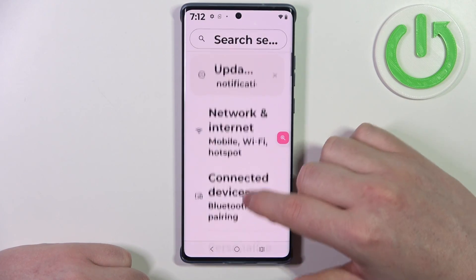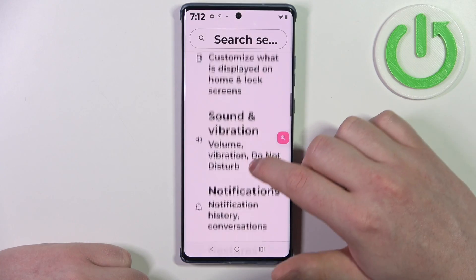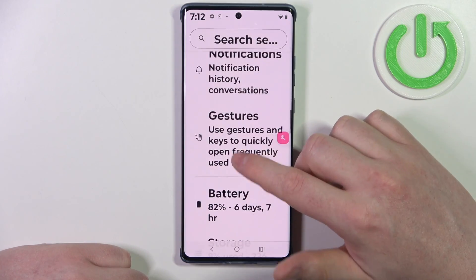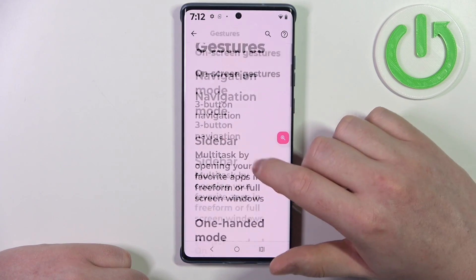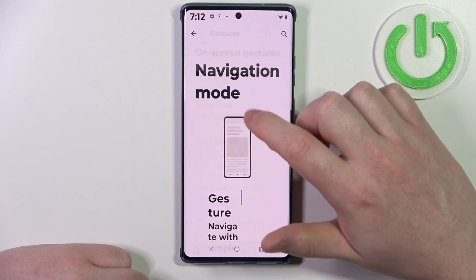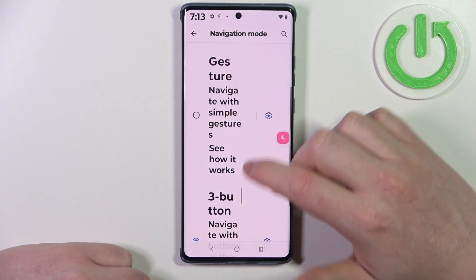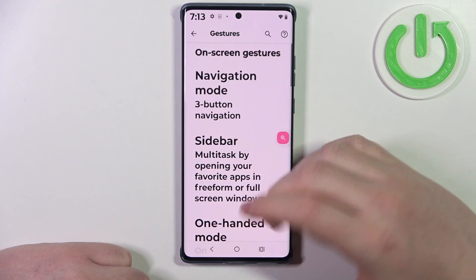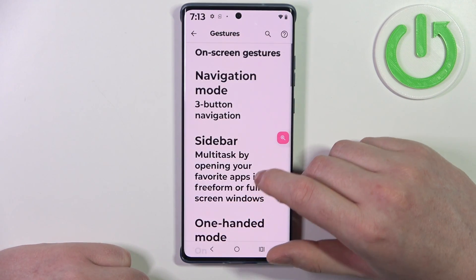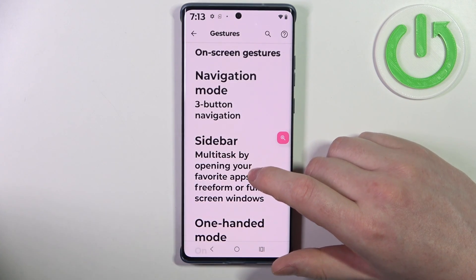Now let's go back to the settings page. I recommend going to gestures, and there's navigation mode. Make sure that you're using three buttons — it's much easier than using gesture navigation.